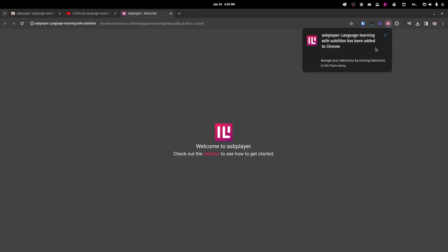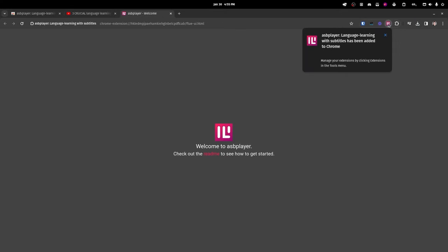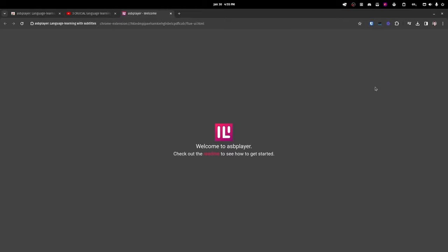Once you've added the extension, you'll see this page. If you'd like, you can read the readme, but I'll cover most of the same things in this video. The first thing to show off is using it with media — it'll work on any website with a video player. For right now, let's just use YouTube as an example since it's really common and we're already on YouTube.